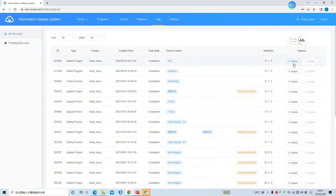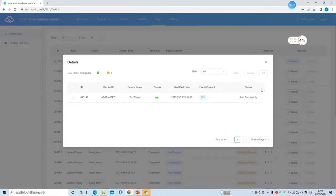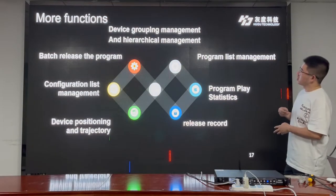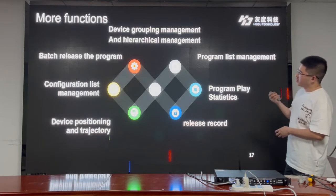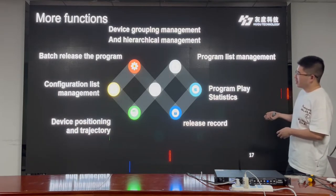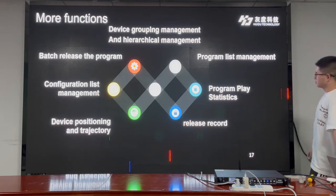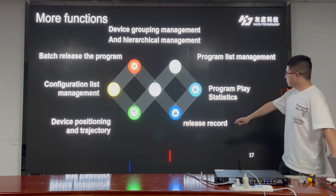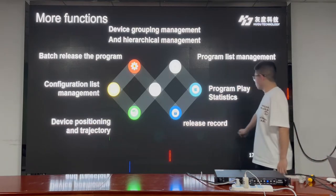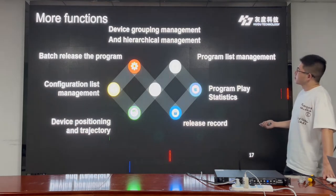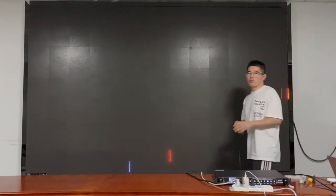To check if the program was sent successfully, for more functions of the cloud, we can do configuration list management or program list management, and we can also have a release record through the cloud. If you need to know more, welcome to contact us. Thank you.